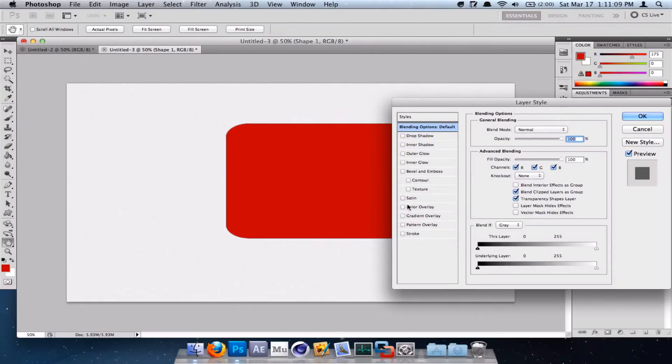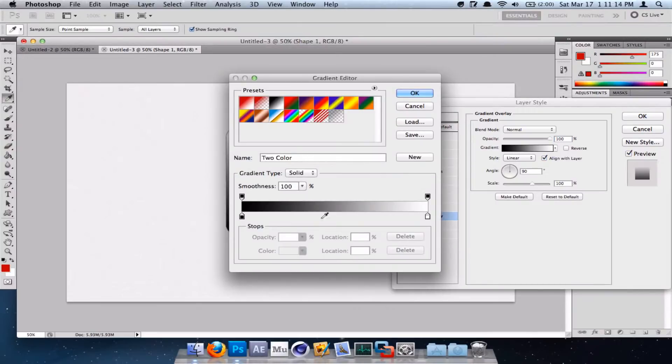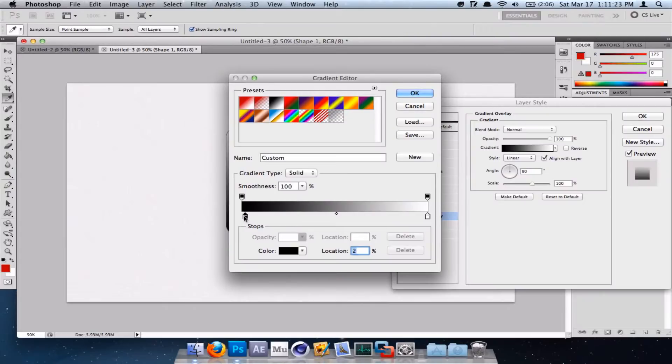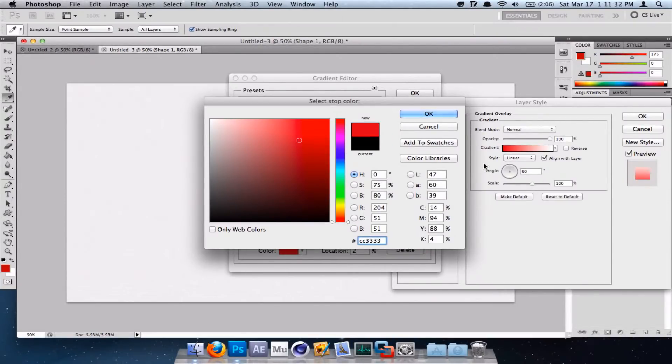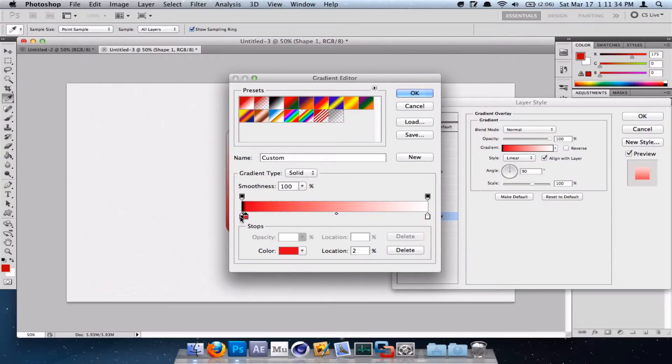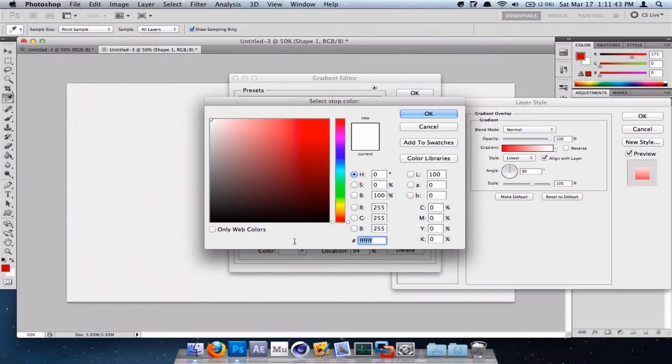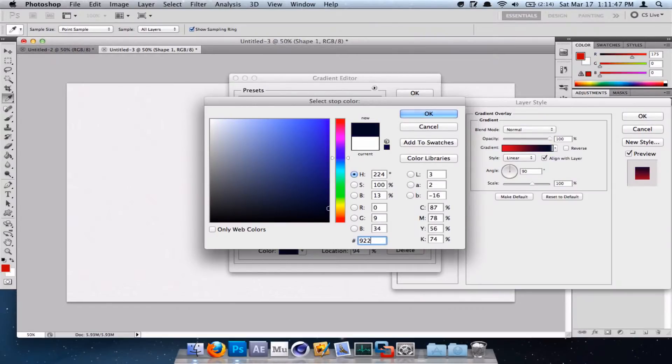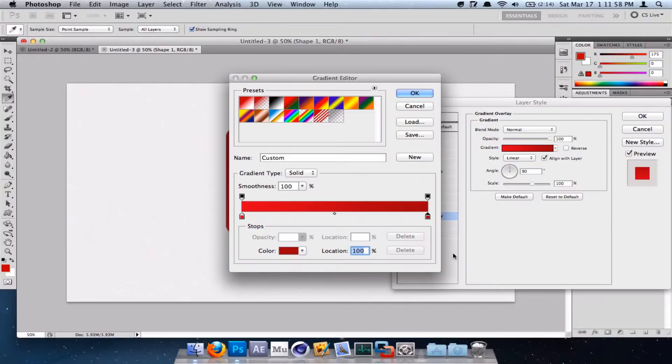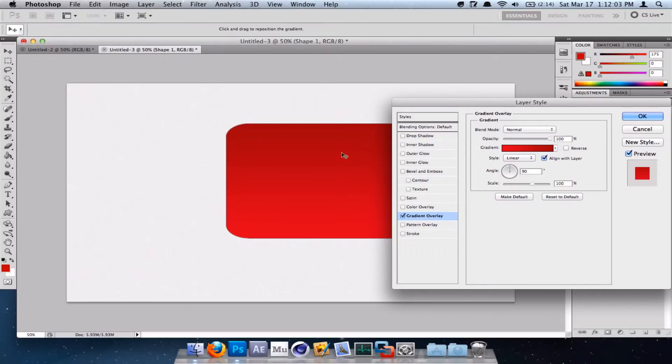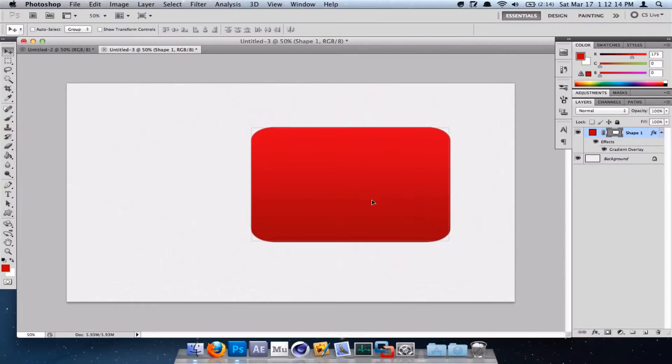Double click on it and click on Gradient Overlay. Now, under the gradient, we're going to set the first color to CC3333 and we're going to set the last color to 922420. These are actually the official colors for the red thing on YouTube. But it doesn't look quite right yet. So we're going to click Reverse. And now it looks much better.